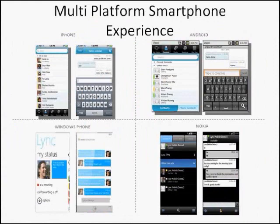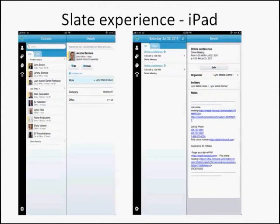Additionally, we've just recently added support for smartphones. We have a Lync client for iPhone, available in the App Store; a Lync client for Android, available in the Android App Marketplace; a Windows Phone 7 client, available in the Windows Marketplace; and a Nokia client. This way you can get instant messaging and presence on your smartphone device as well.